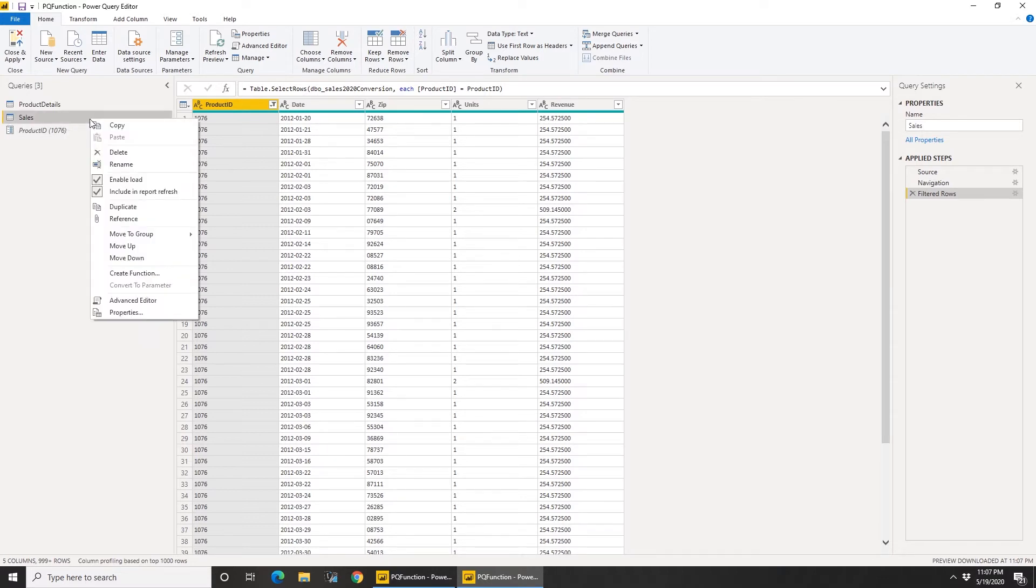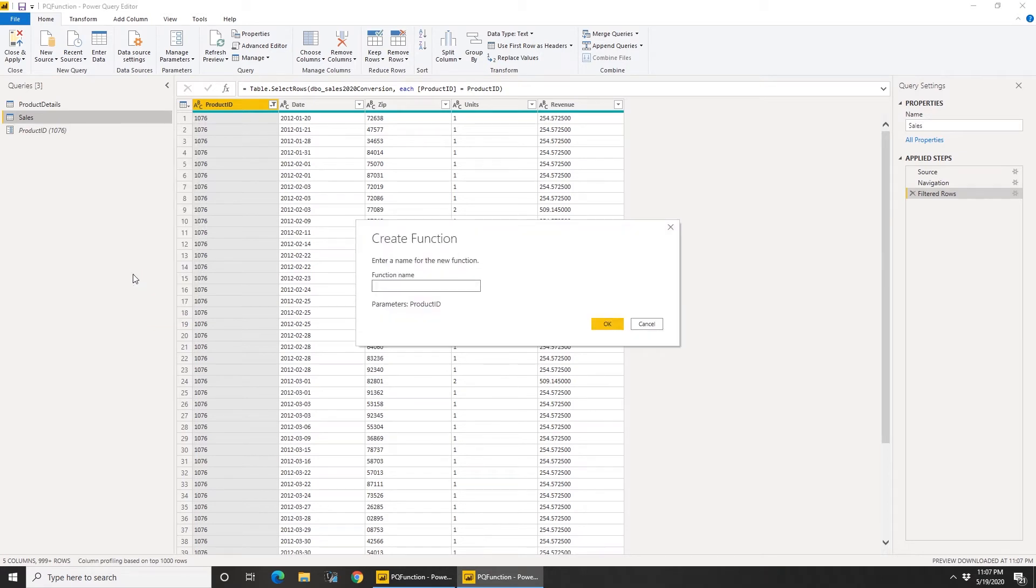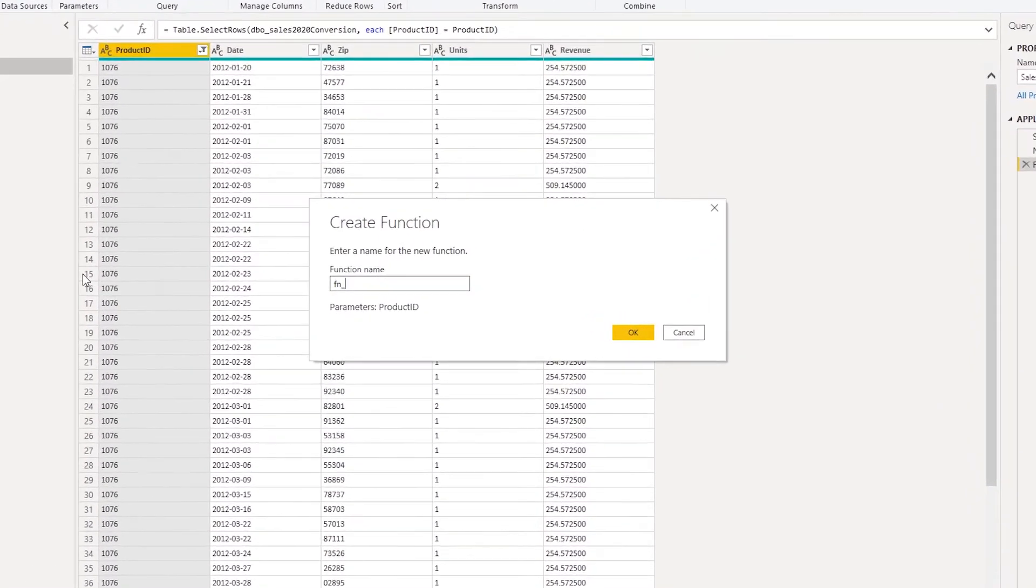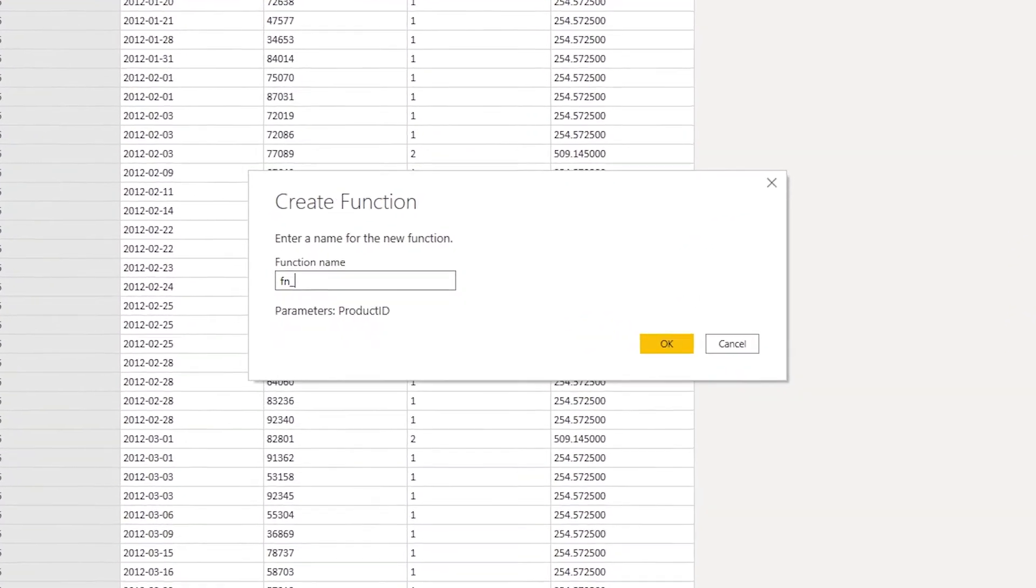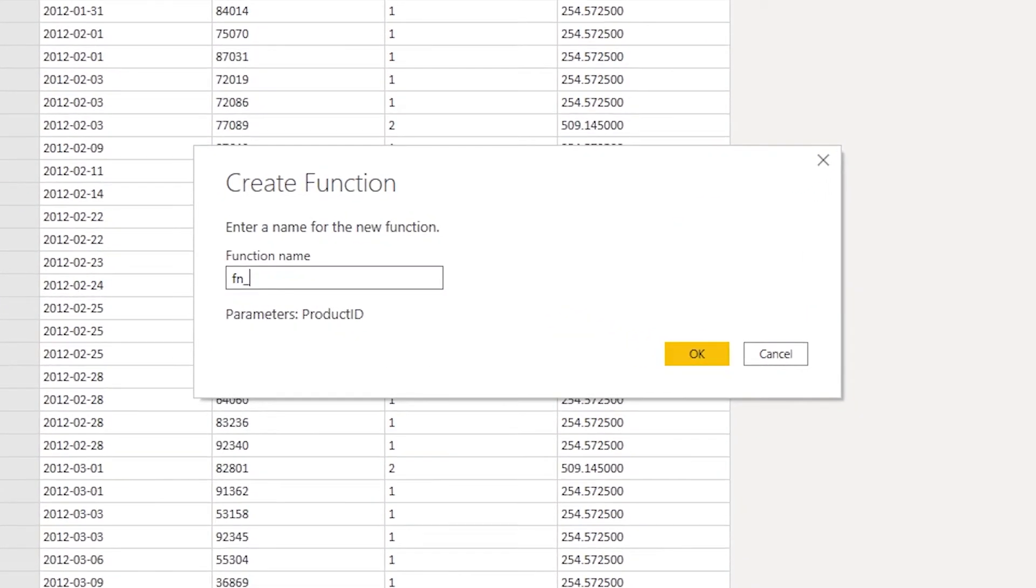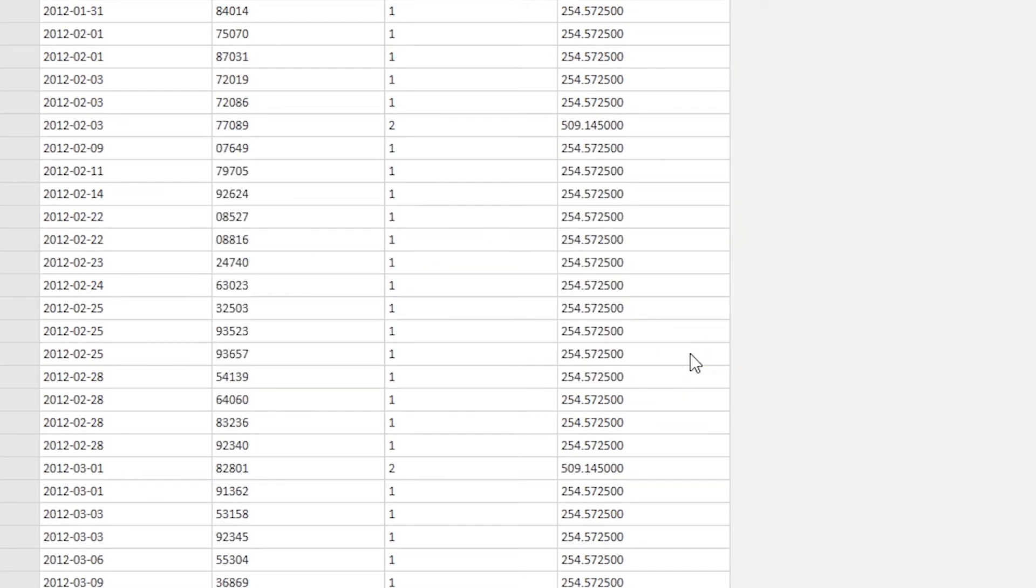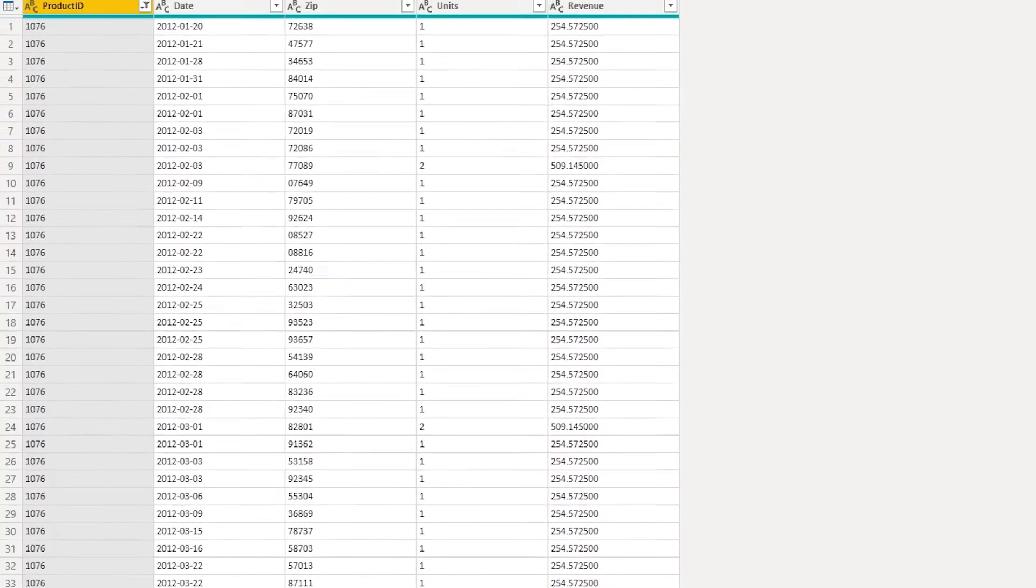Now you see product ID, so it's dynamic now. I'm not hard coding any value. So I added a filter step. That's the start. Now the next thing I would do is I'll right click on the sales query and click on create function and give it a name. My standard way of naming any function is by starting with FN and an underscore. So I'm going to call this FN underscore sales, click OK.